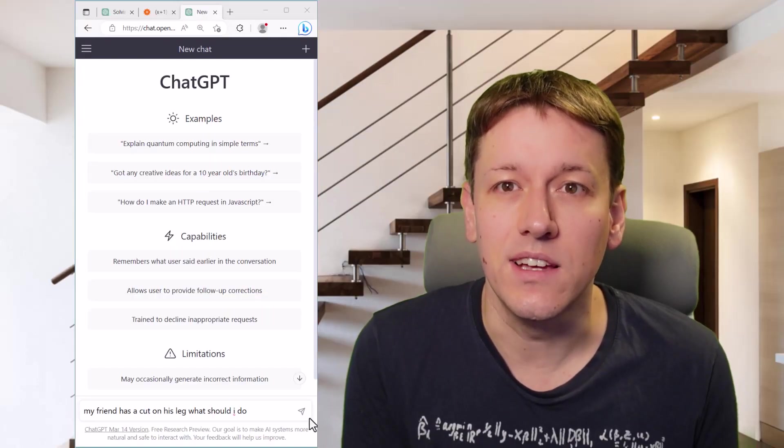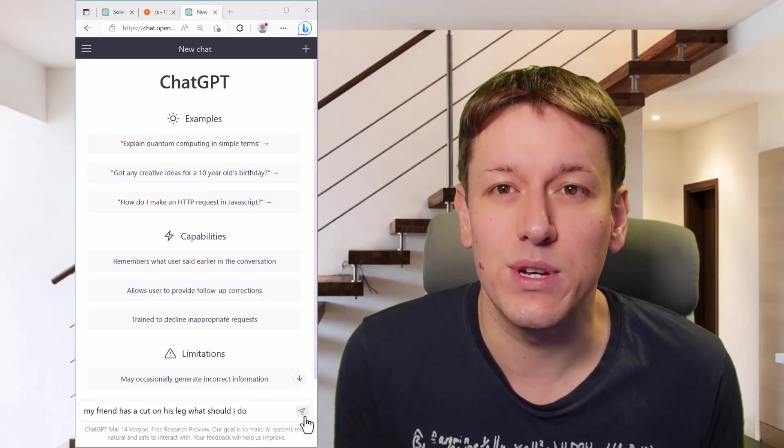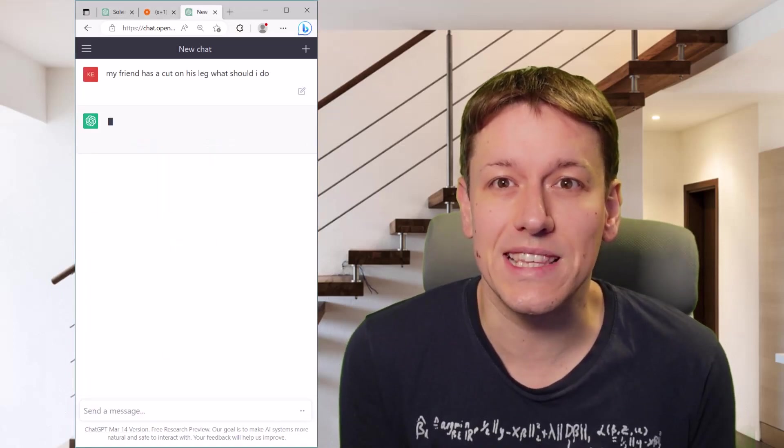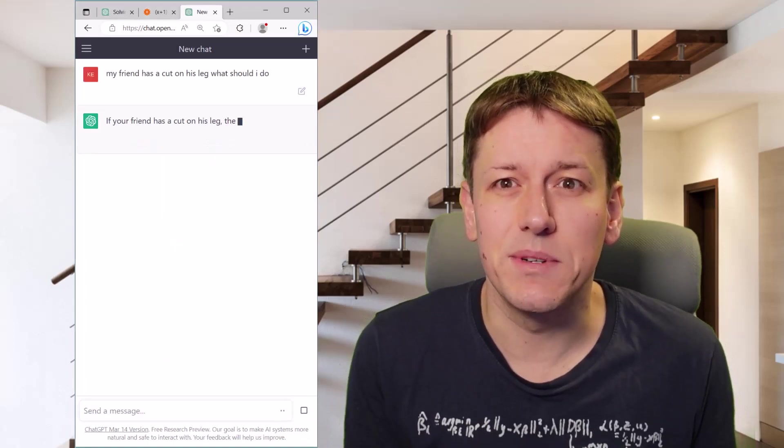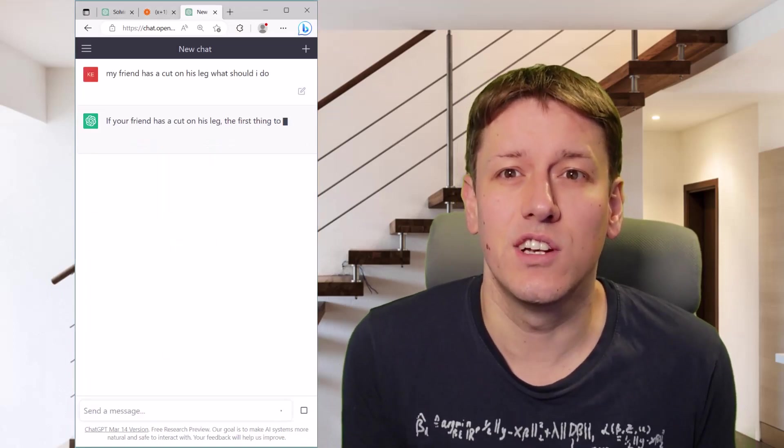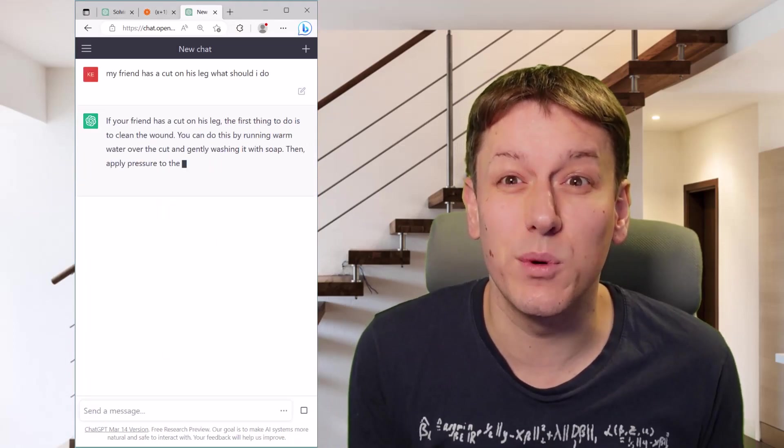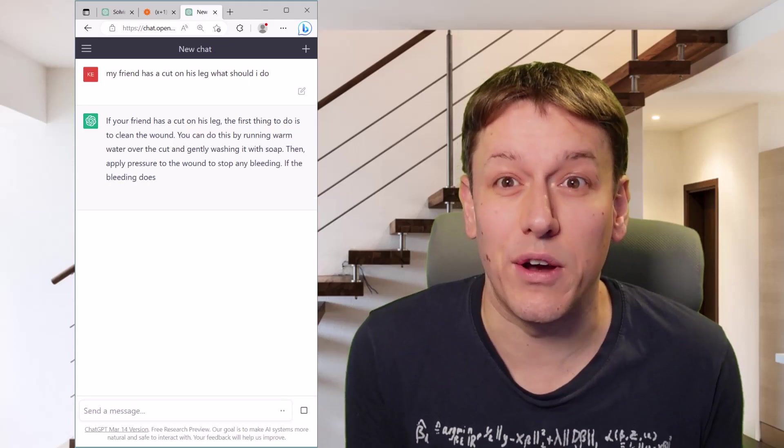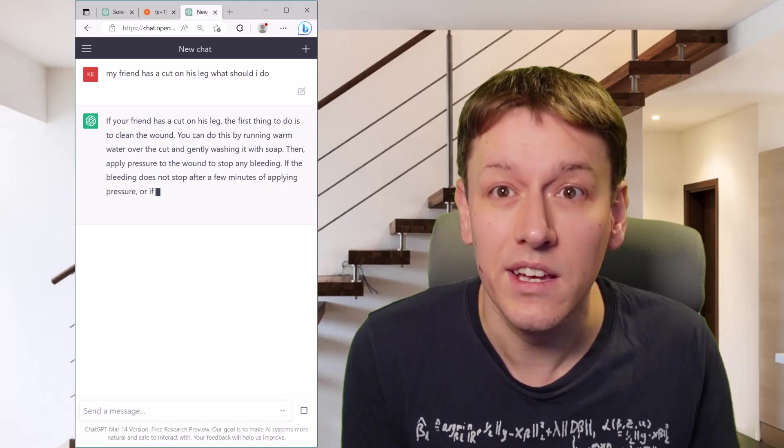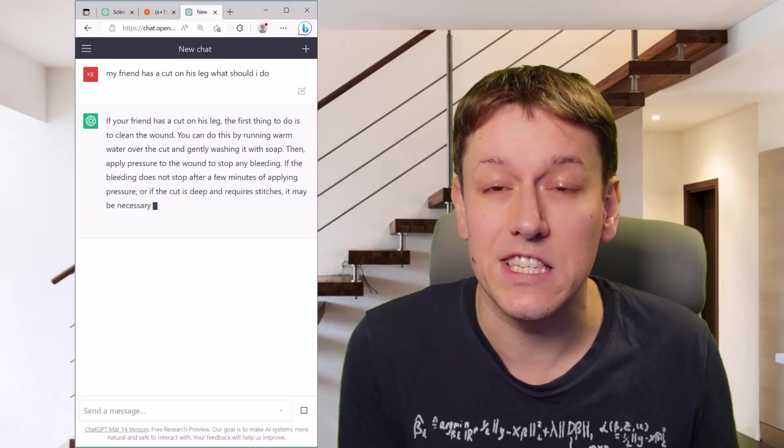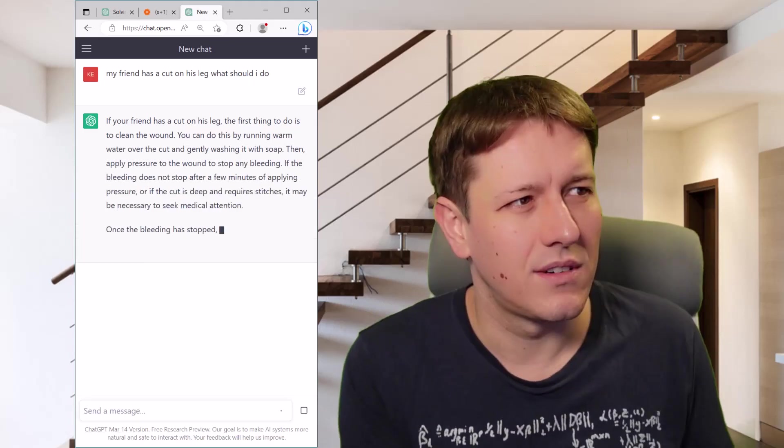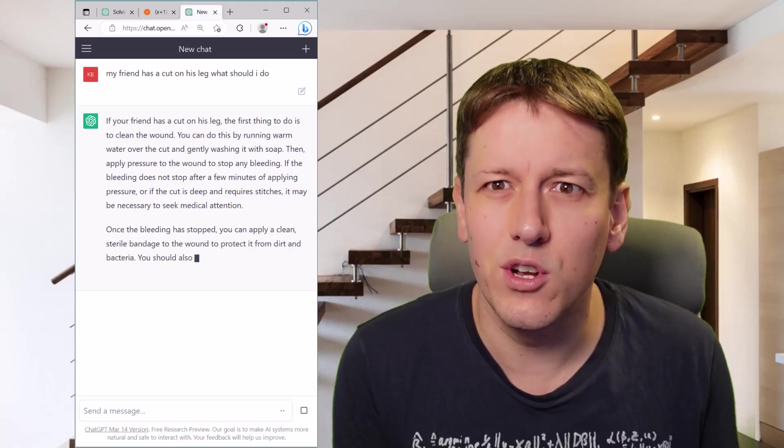Now, why is this potentially so dangerous? Well, let's say I ask it now instead to ask how to treat a cut on my friend's leg. It's given some advice here that looks pretty sound. All of these things, as someone who knows not very much about medicine, look very sensible advice.